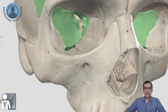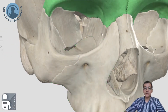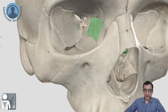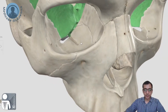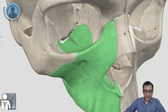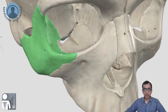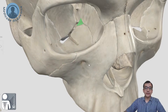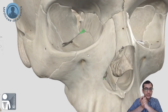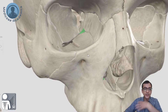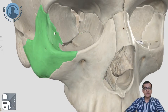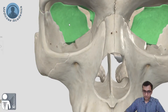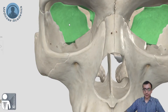To summarize the orbit walls: the roof is formed by the frontal bone; the medial wall by the lacrimal, ethmoid, and body of sphenoid; the floor by the maxillary and zygomatic bones, with a small contribution from the orbital part of the palatine bone; and the lateral wall by the zygomatic bone and greater wing of sphenoid. We are done with the margins and walls of the orbit.